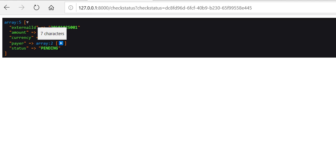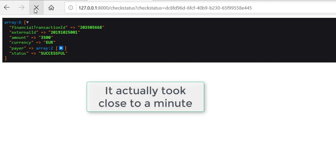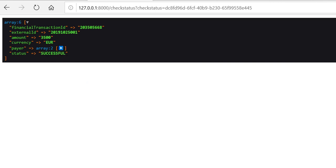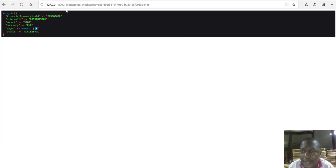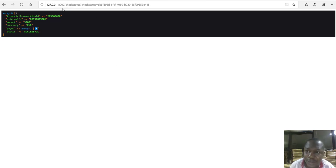The status is pending. I'm counting 30 seconds and refreshing. Now you can see it's showing successful. I'm doing the polling by checking the status. Let's go to the function where I'm checking the status.